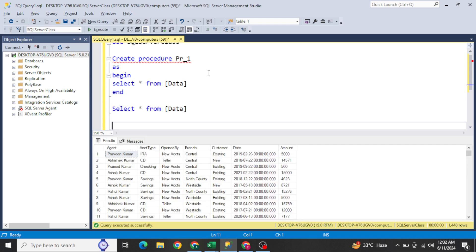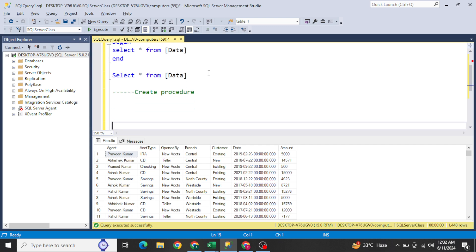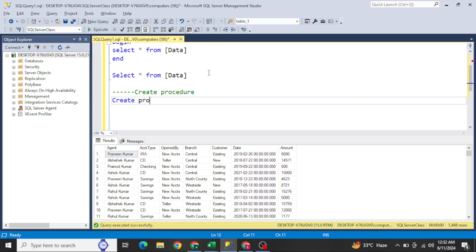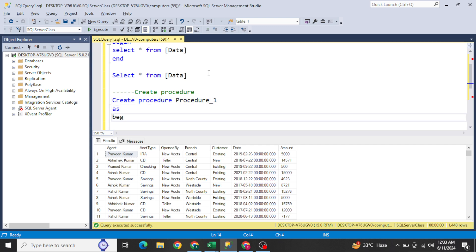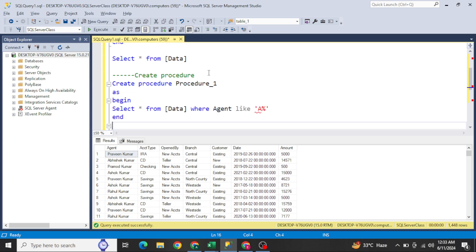Now let me show how we can create a stored procedure. We write CREATE PROCEDURE and give it a name — for example, 'procedure_one.' Then as BEGIN, we write whatever command we want to execute. For example: SELECT * FROM data table WHERE agent name is starting from 'A' — like using LIKE 'A%' — then close with END.